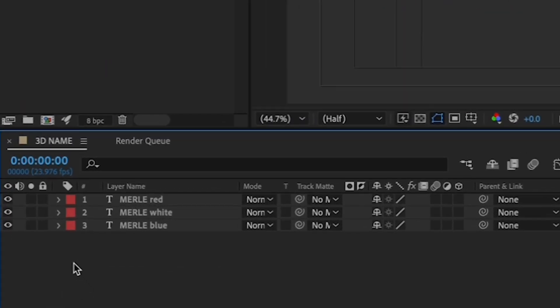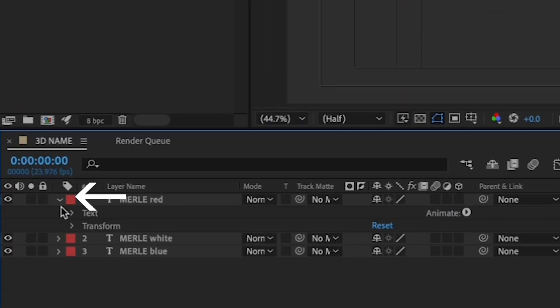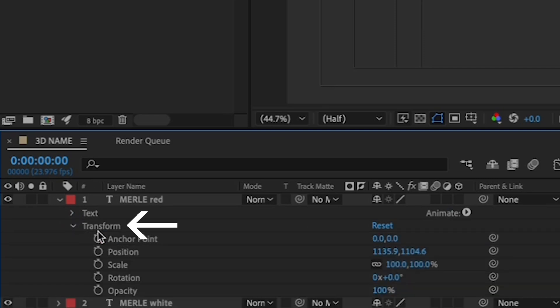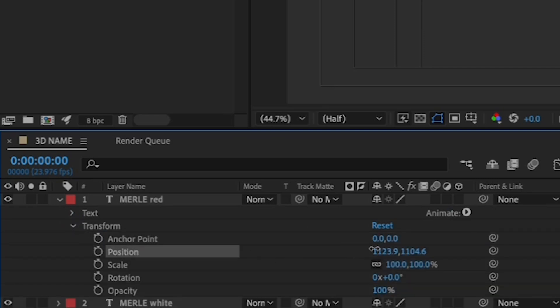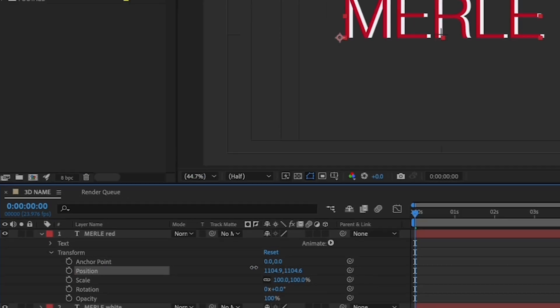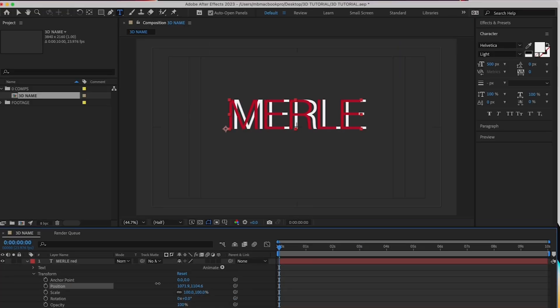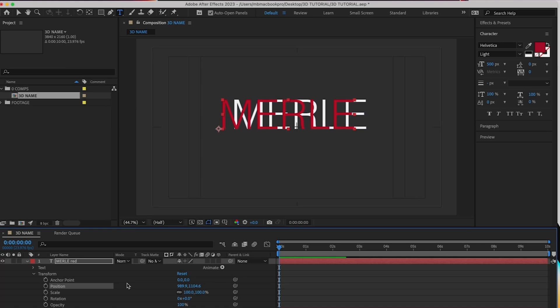Alright, now we're going to reposition each layer slightly so you can see them all. First, reveal the menus in the red layer by clicking this arrow on the layer and by transform. By the position value, click the left value here and drag it to the left so your red name moves to the left a little. Move it just a little so you see it on the left.